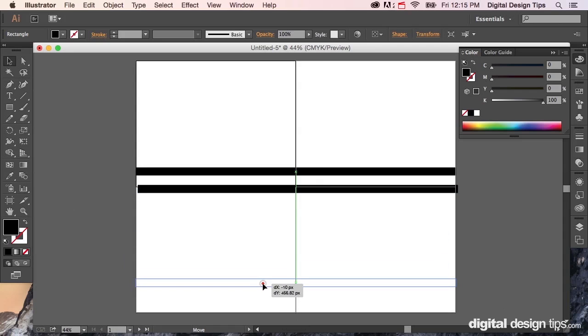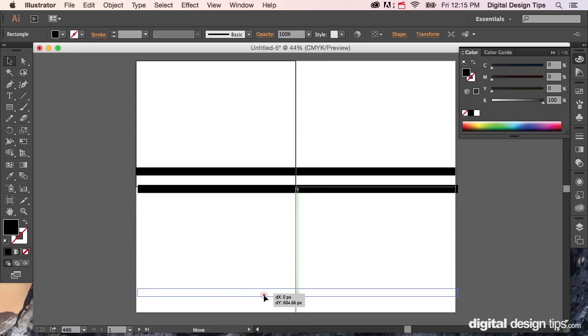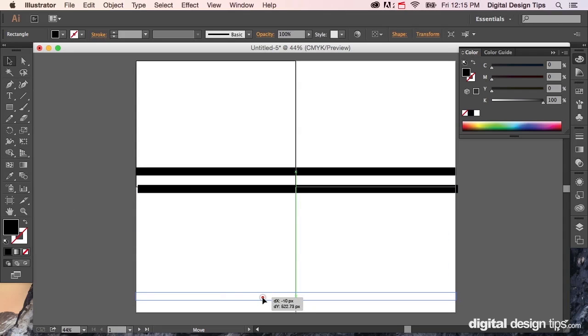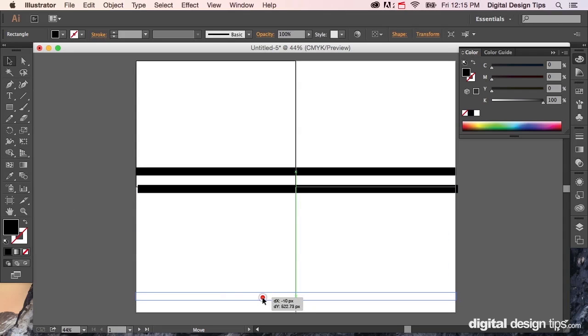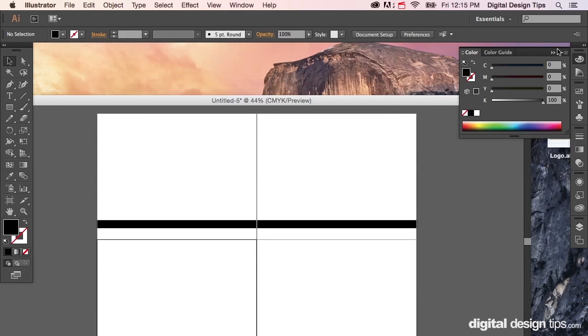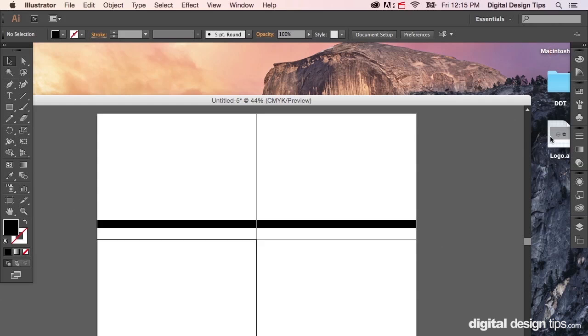I'm going to Control C and V, or Command C and V on the Mac, and copy and paste that, put it down here too. Now you've got one, two, three, four pages. I'll show you another little thing I'm going to do here.